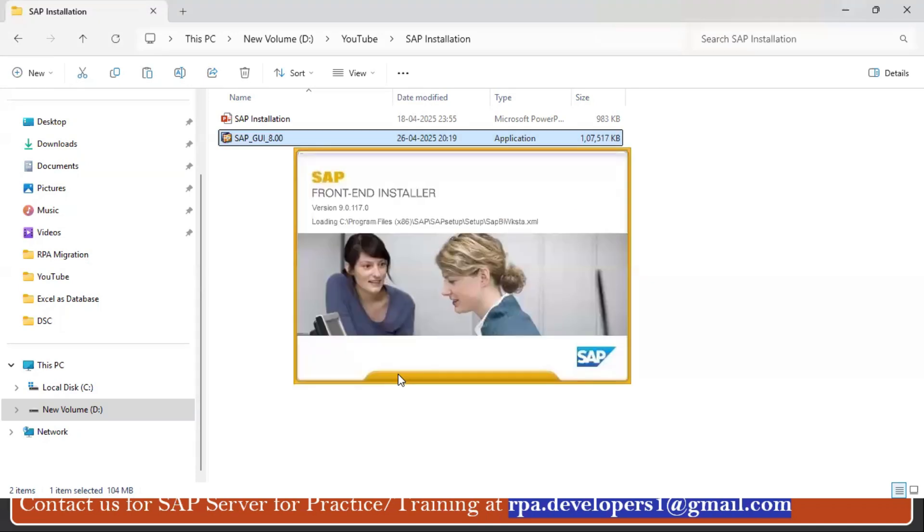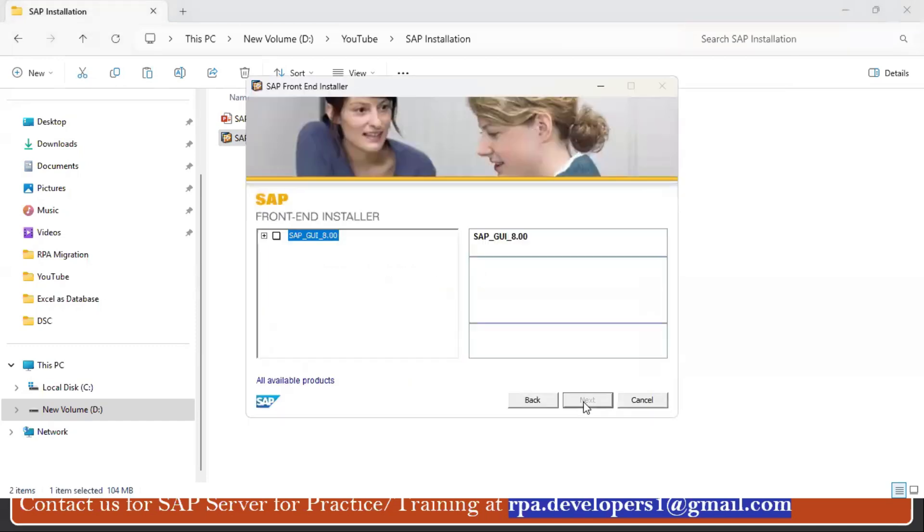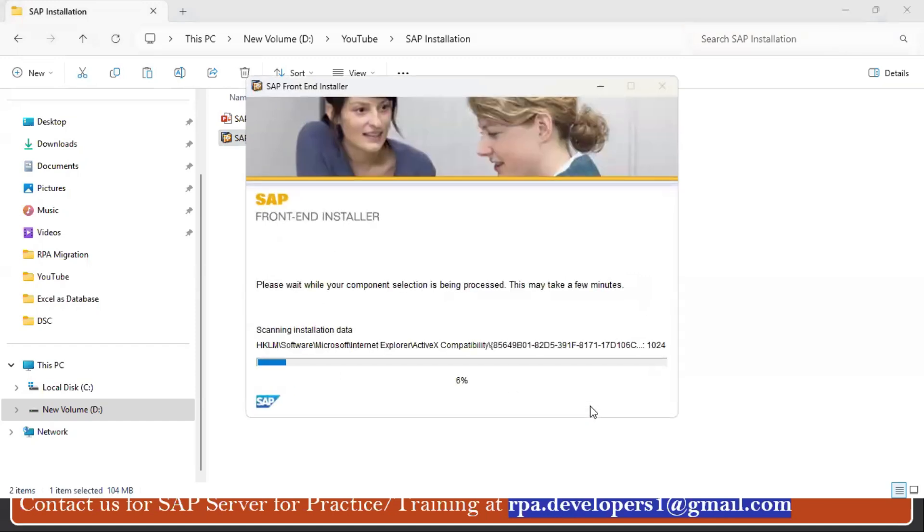And now the SAP window will open. Click on the Next button and here you have to select this SAP GUI 8.00, again Next.